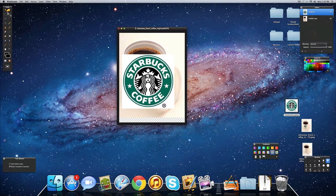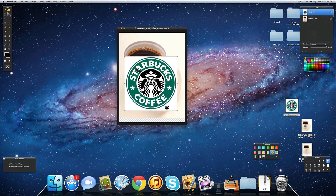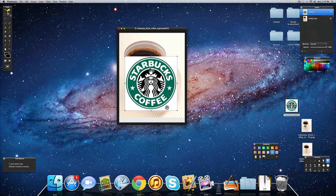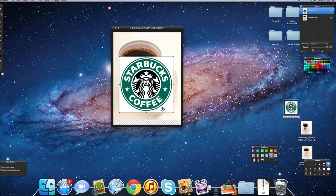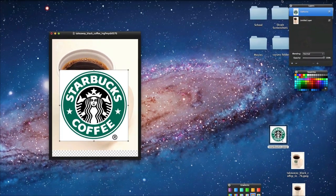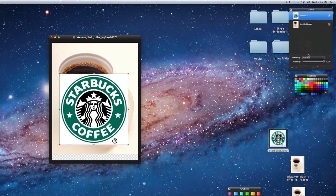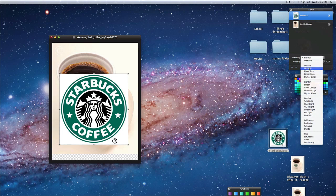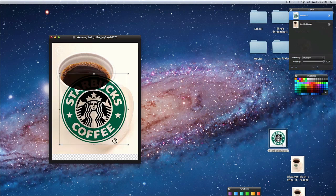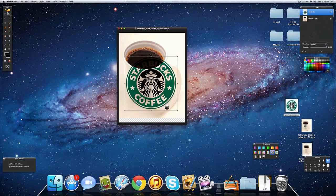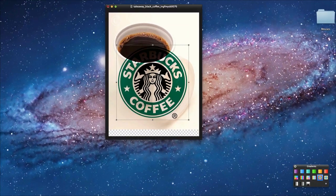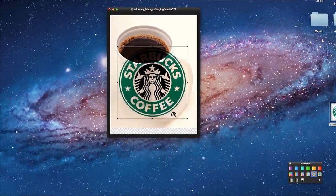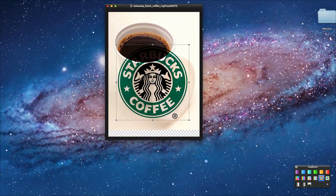So right now we have our picture, our logo with the white background, and we want to get rid of this. So simply just go on to our blending mode and just make it multiply. So now the white background has disappeared and we can only see our logo, which is what we want.